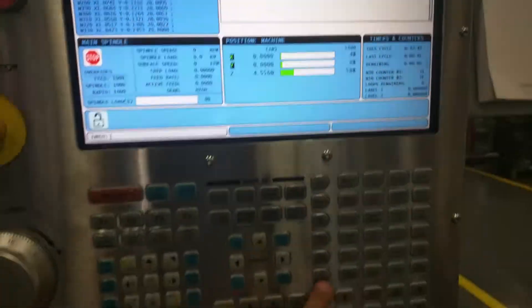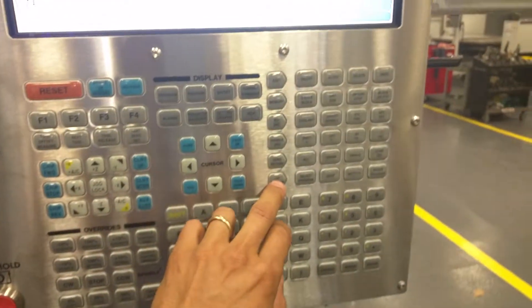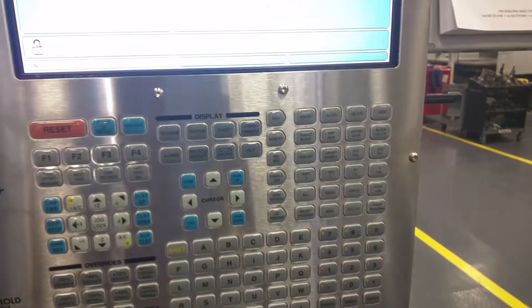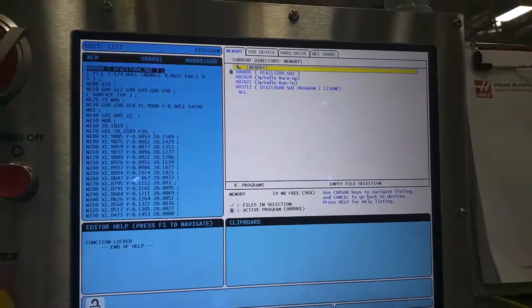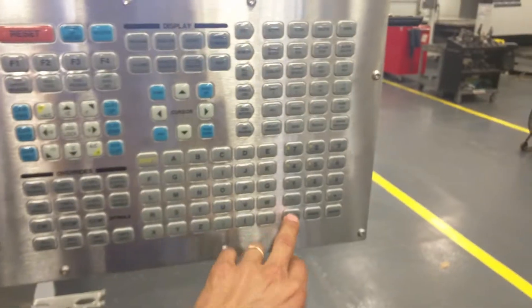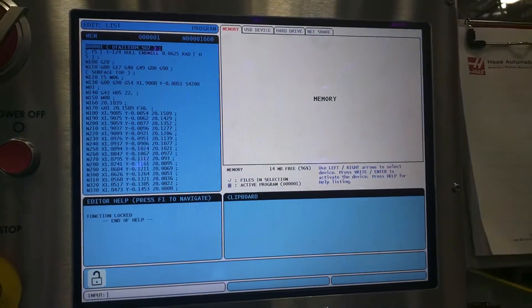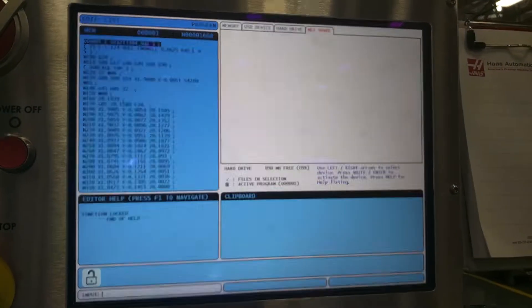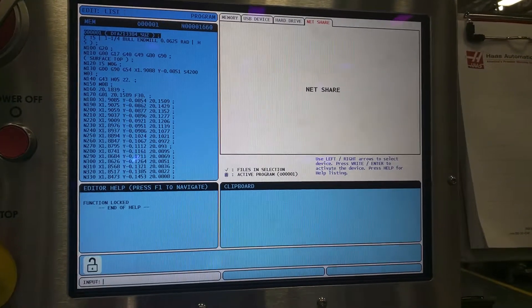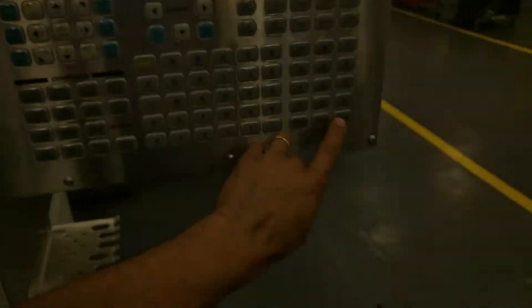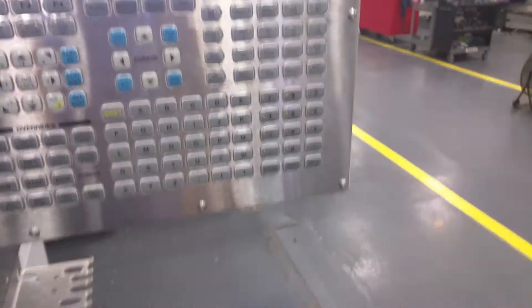So you go to list programs, down to cancel. We're going to go over to NetShare. Hit enter.